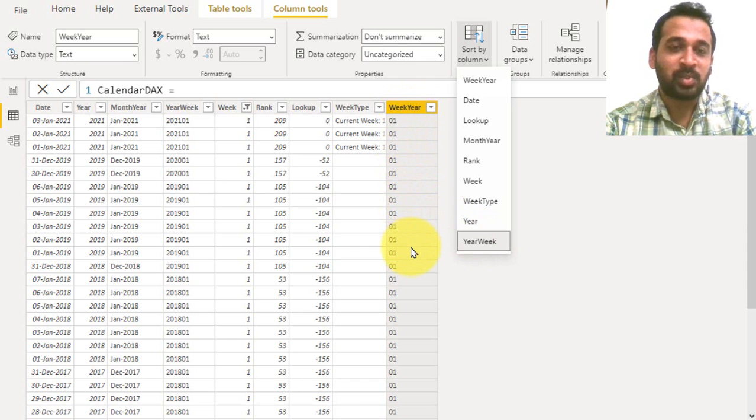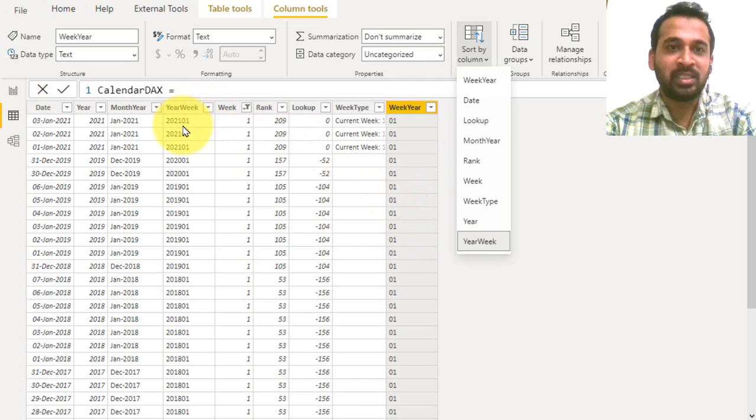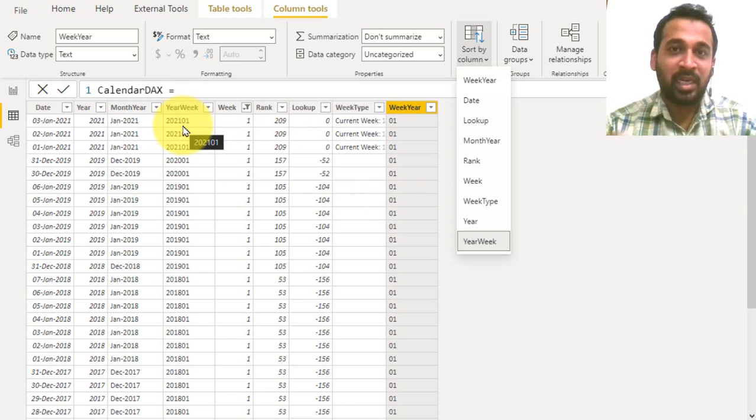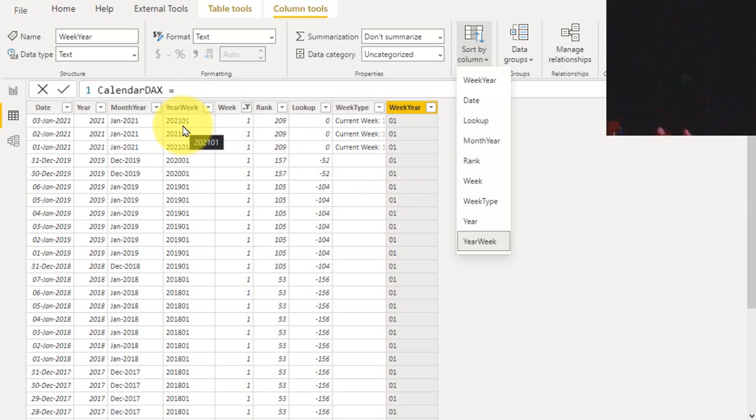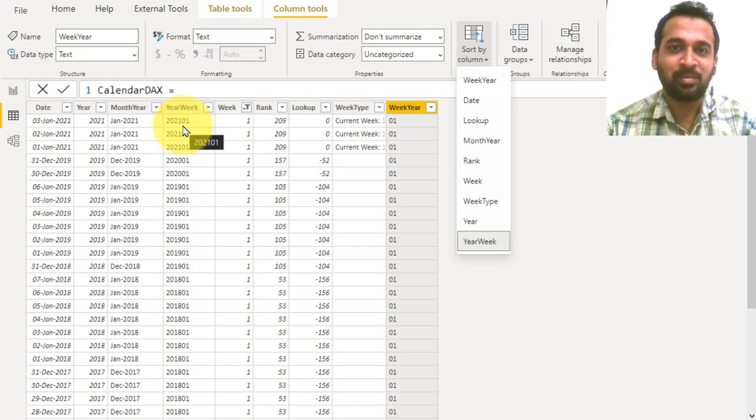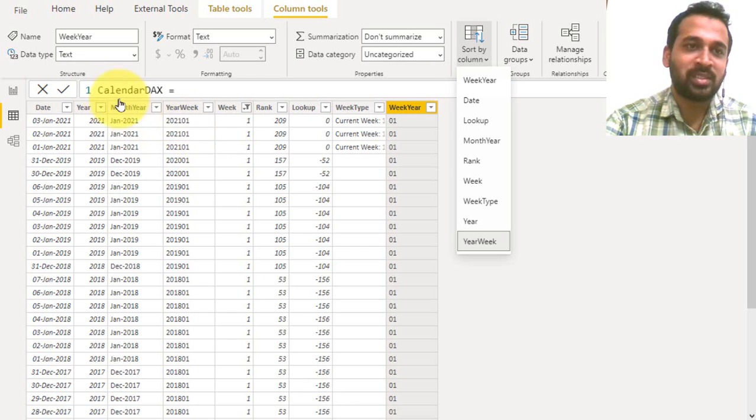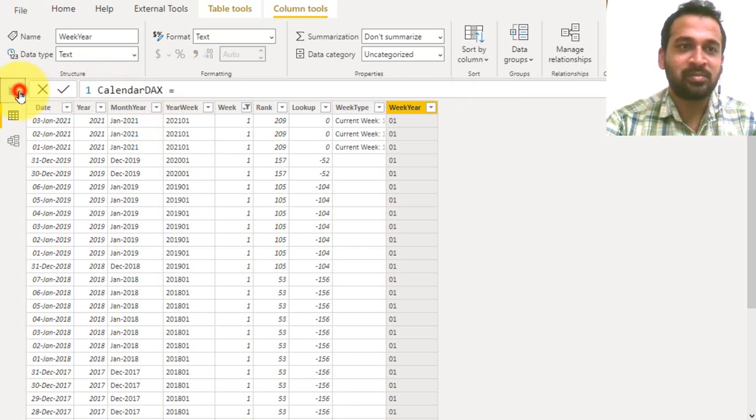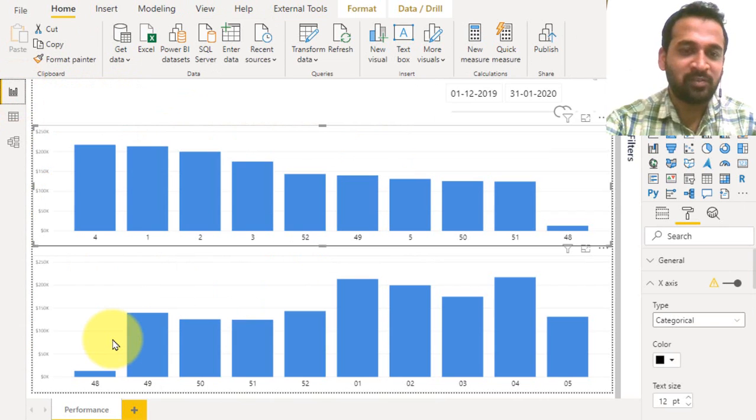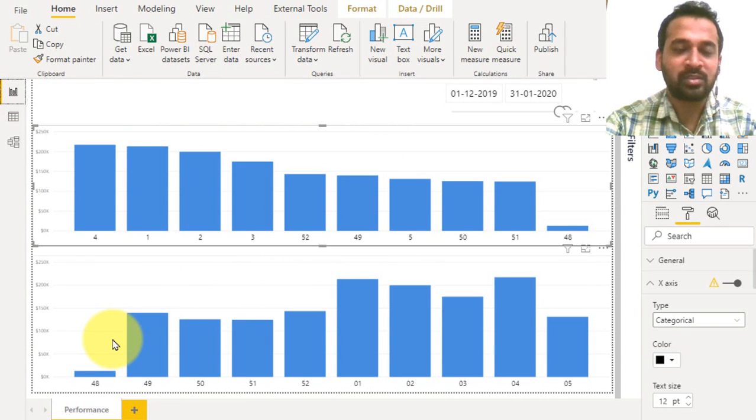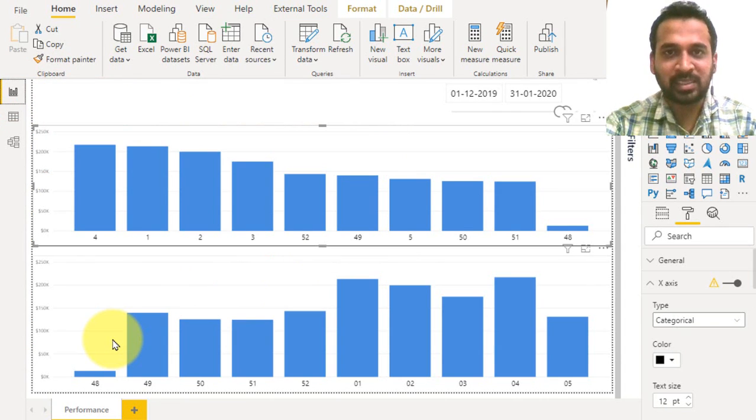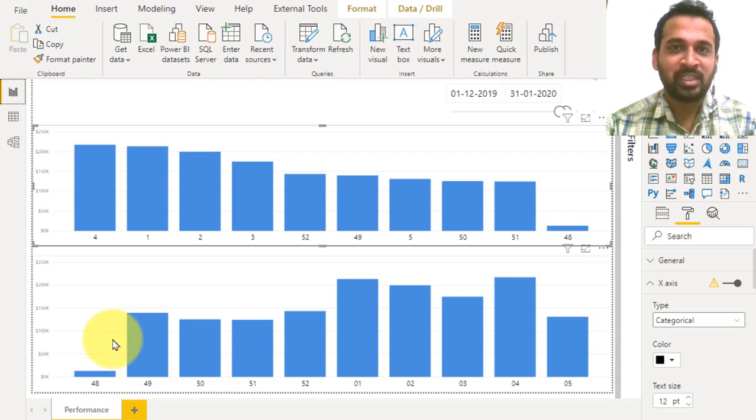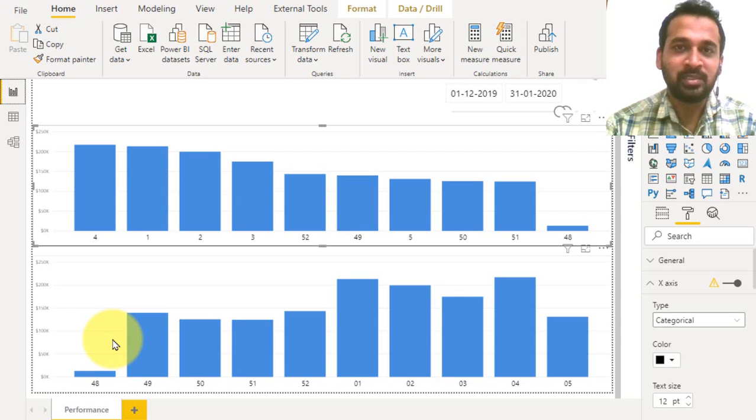This is really strange, right? I even don't know how this Power BI works in the background. Now let's have a look at the visuals. Cool! Now it has only the week numbers and it is clearly sorted based on the dates we have selected here. This is really cool, right? To be frank, even I don't know how this actually works in the background in Power BI.